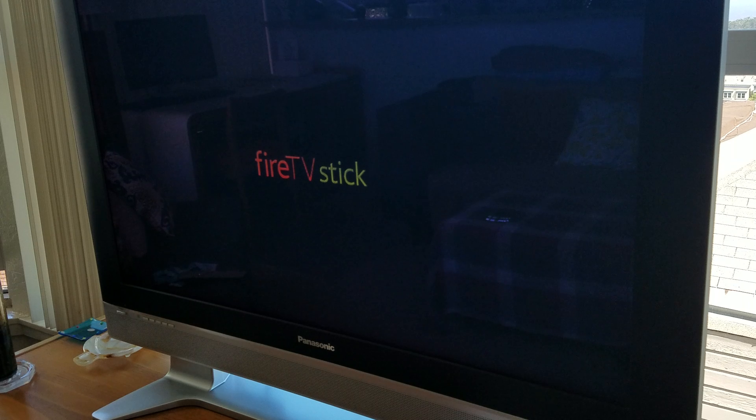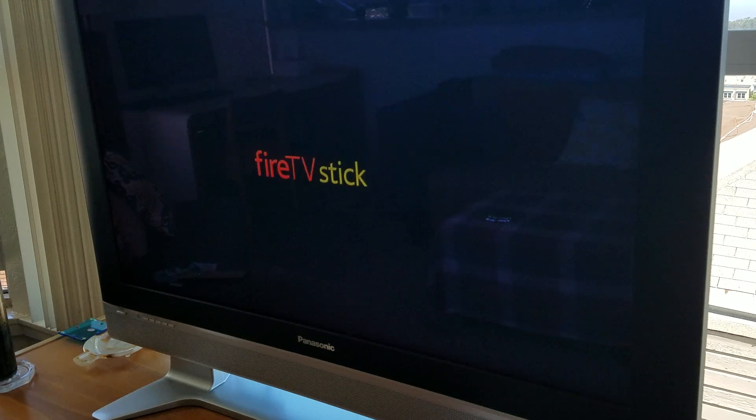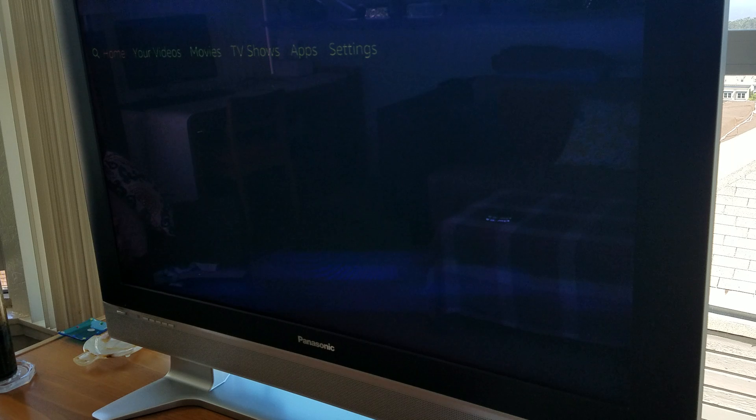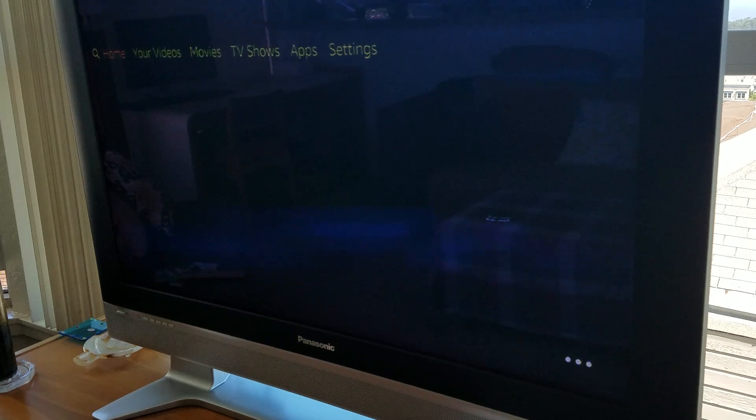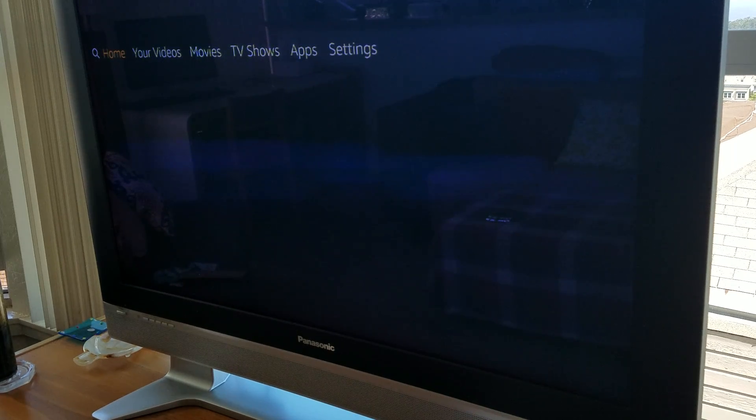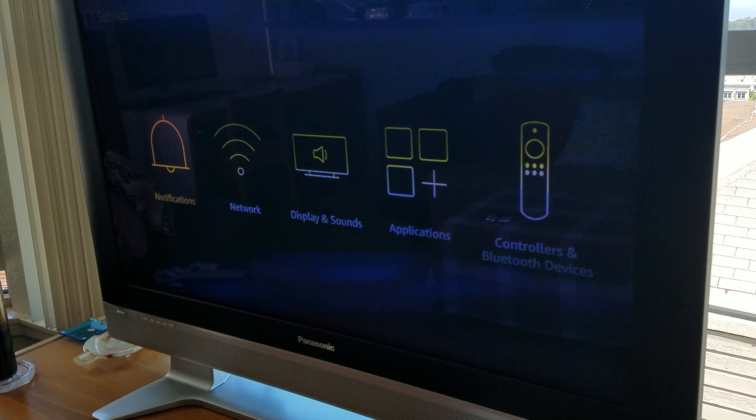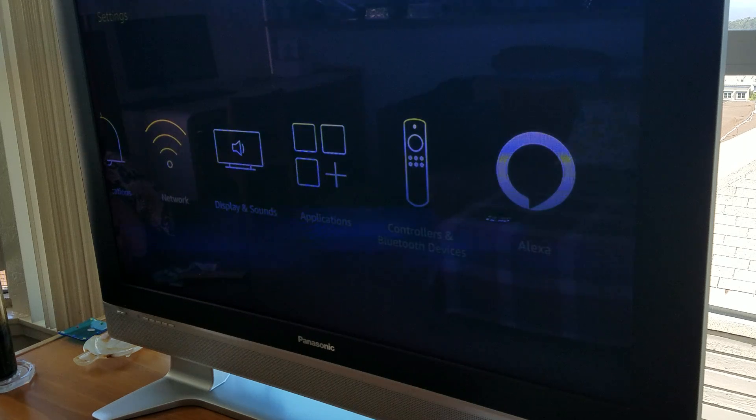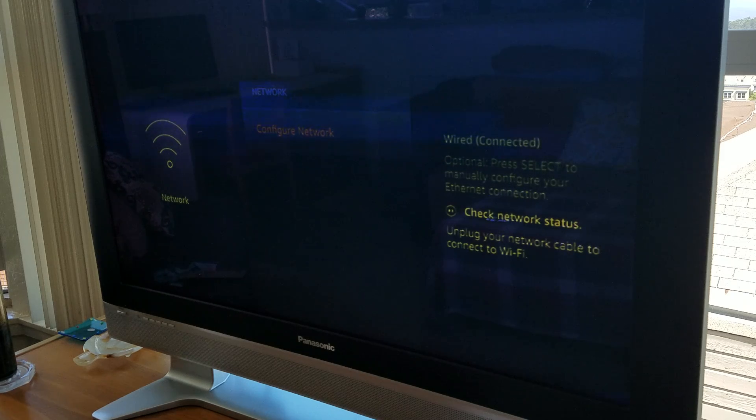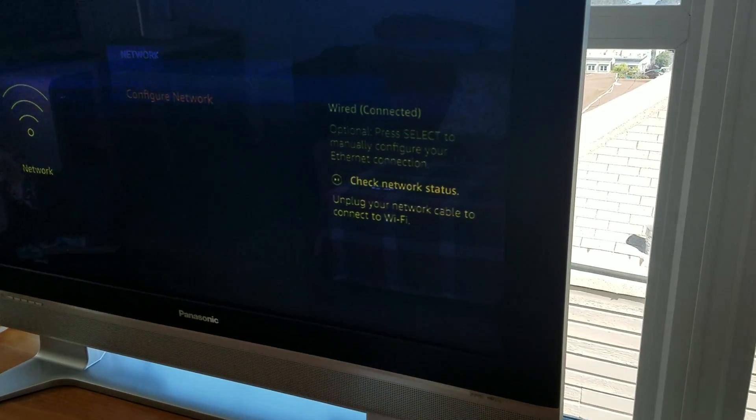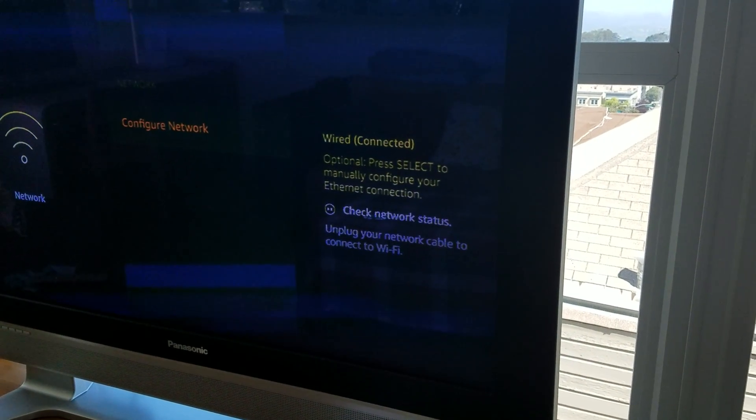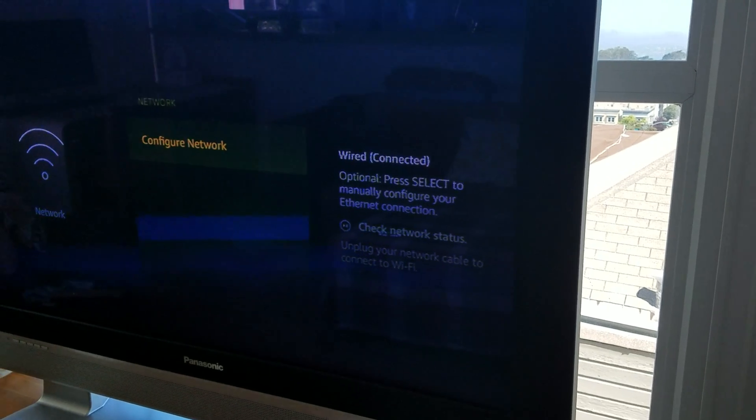I'll show the wire connection. We'll go to the wire connection so you see that it has a wire connection. So here are our settings. Let's move over to settings. Hopefully you can see this. Hopefully it's not too bright. Here is network. And as you can tell, it says wired connected.